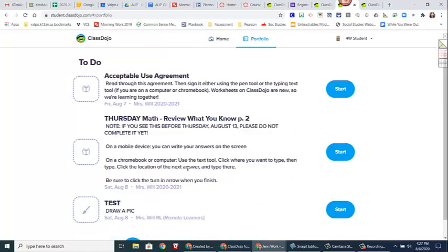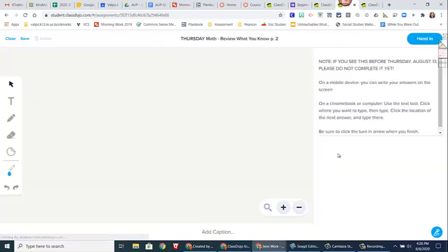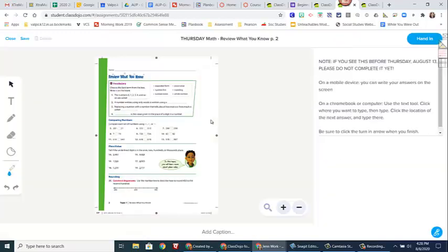So today I'm going to show you what the assignment is going to look like that you're going to see on Thursday. Now I'm always going to put a day on there, please don't do them early because we won't have gone over the content. But I wanted to show you how you will do an assignment once you have one. So let's say that I was on Canvas and my calendar told me that I needed to do review what you know. So I'm going to go to ClassDojo, go to my account, I'm going to click start.